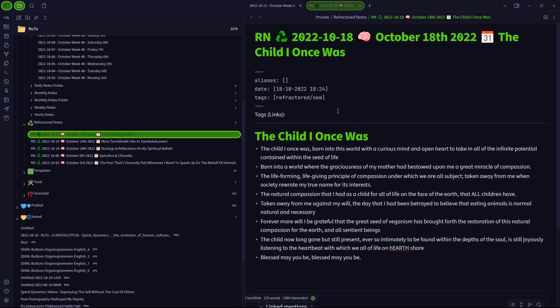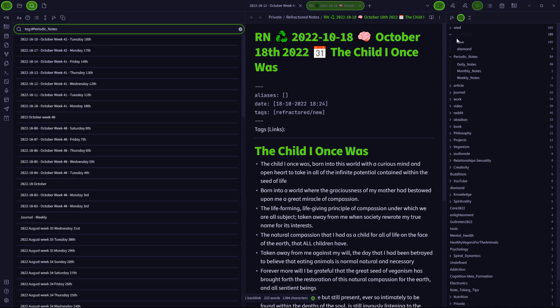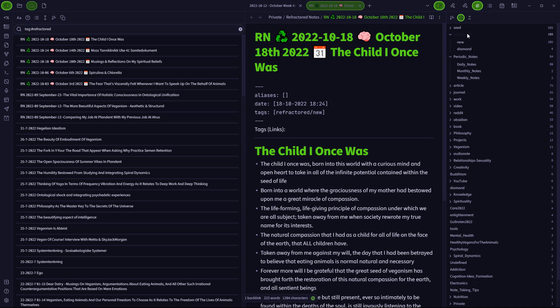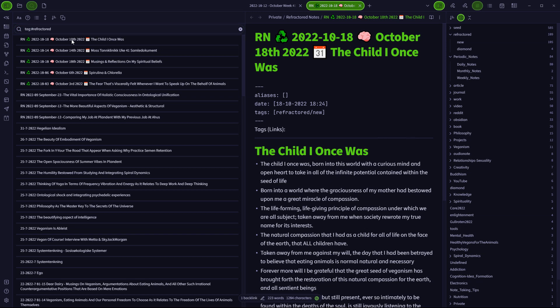The reason that I do this is because now it gives me much easier insight into all of my refactored notes in the tag pane of Obsidian, which is where I usually do all of my localization of my notes based on the tags that I designate to my files. And you can see here that this is where the newest refactored note in my vault happened to be the child I once was.